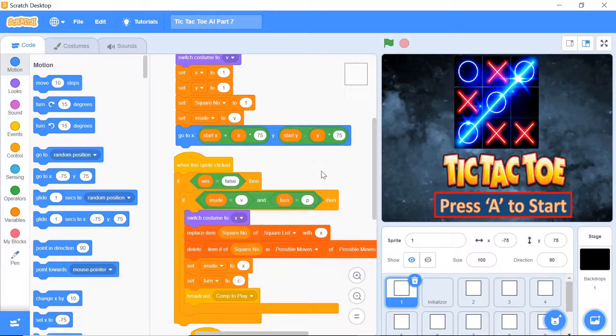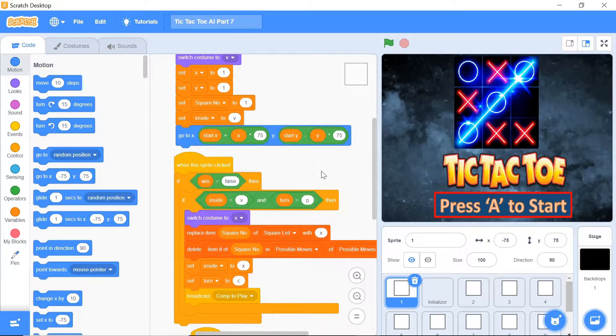What's up everyone! Welcome back to Just Finished Coding. This is part 7 of our tic-tac-toe AI series on Scratch 3. So let's get coding.